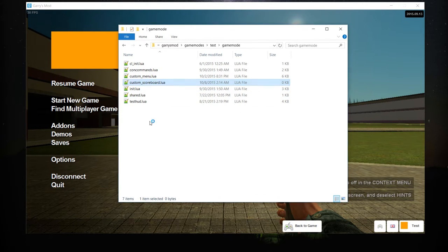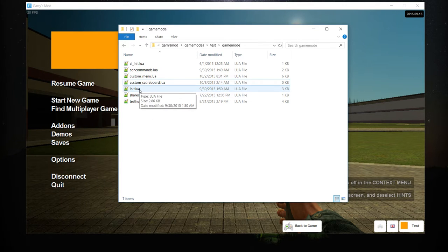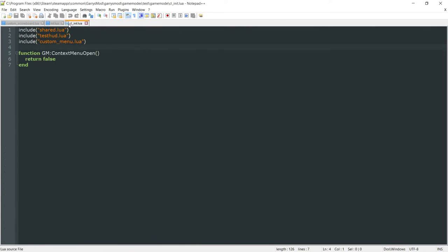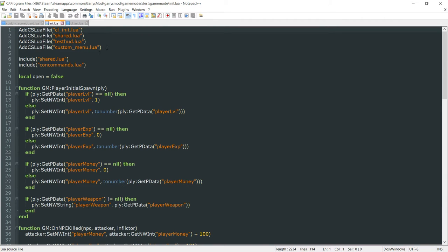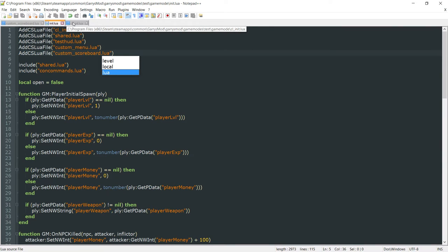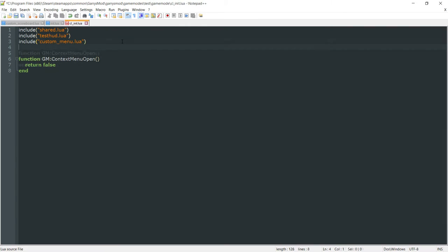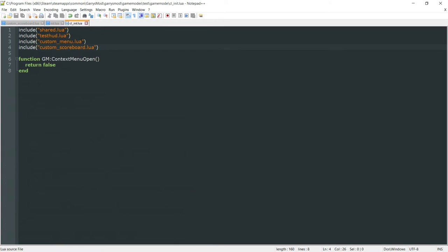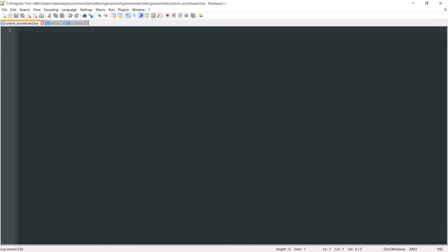Now we want to open this custom_scoreboard.lua. We also want to open up the init.lua and also the cl_init.lua. All that we want to do within these init and cl_init files is go ahead and add this client-side Lua file. In init.lua, we do AddCSLuaFile and pass custom_scoreboard.lua. Save and close that. And then in cl_init, we want to include custom_scoreboard.lua.